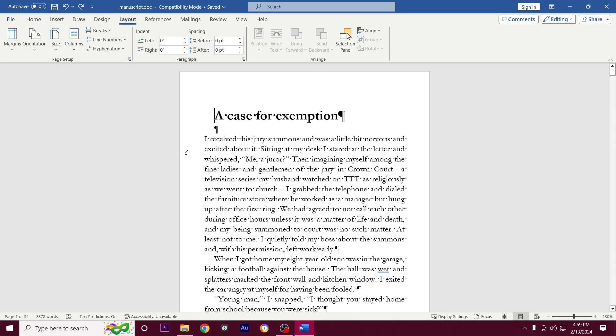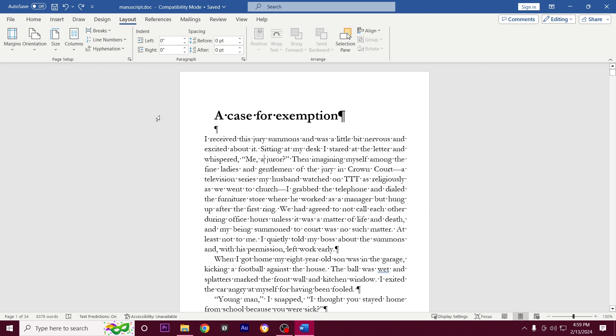To quickly establish what we've done so far: we've set the page size to five by eight inches, we have adjusted the margins, we've changed the font to Garamond size 12. We've set the indentation and we've set the line spacing to multiple at 1.1.